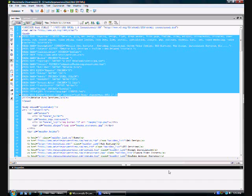Each metatag that you place in there will provide specific information to the search engine to help it find your website easier and rank it better. I would highly recommend using metatags and I'm going to show you where to place them in an actual document.